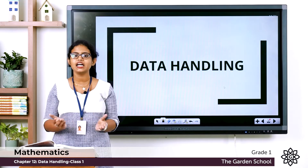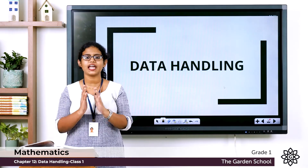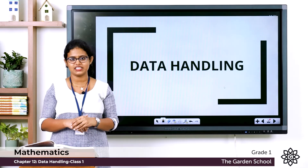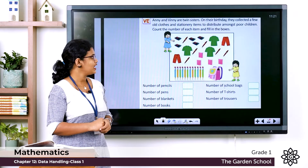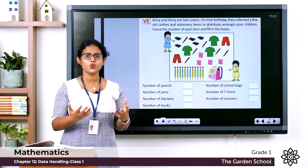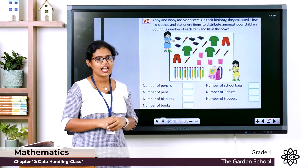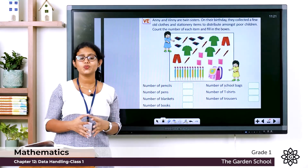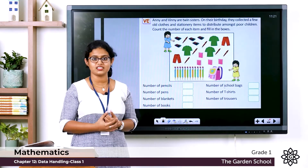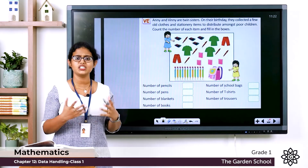That is what we call data handling. So let's see an example. In your textbook page number 168, here you can see a group of data given and two little girls — Annie and Winnie. They are twin sisters. On their birthday they are planning to donate some items to poor children. Here you can see the different items — this we can call data.